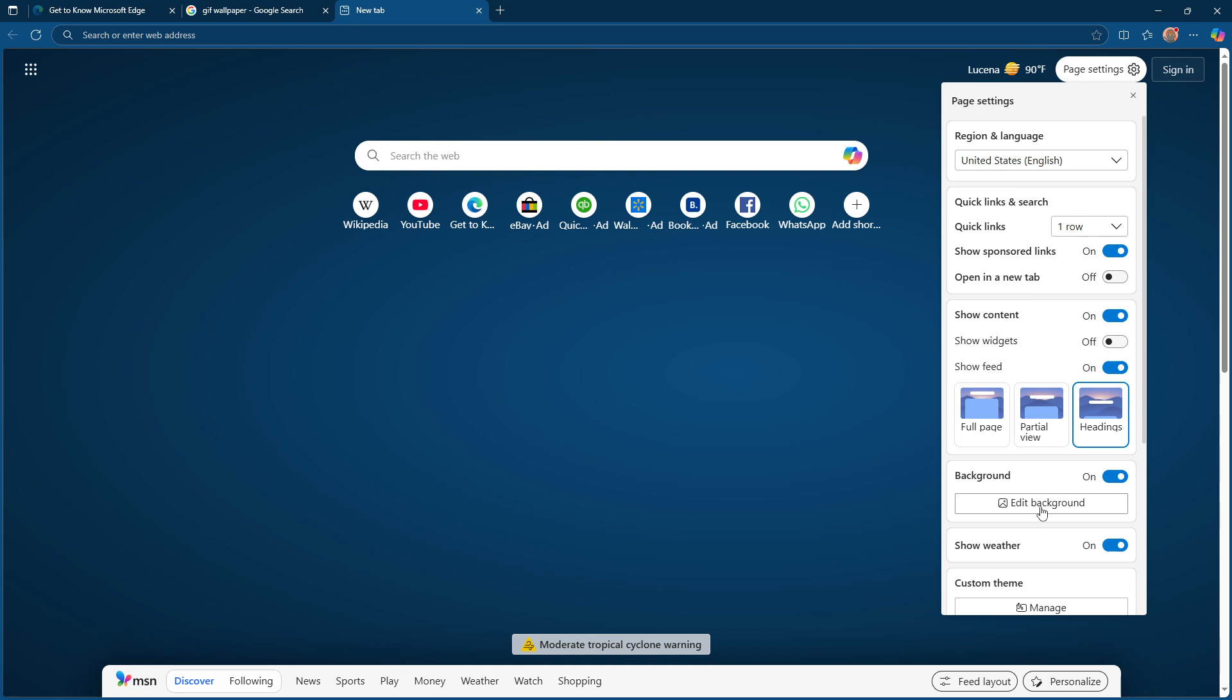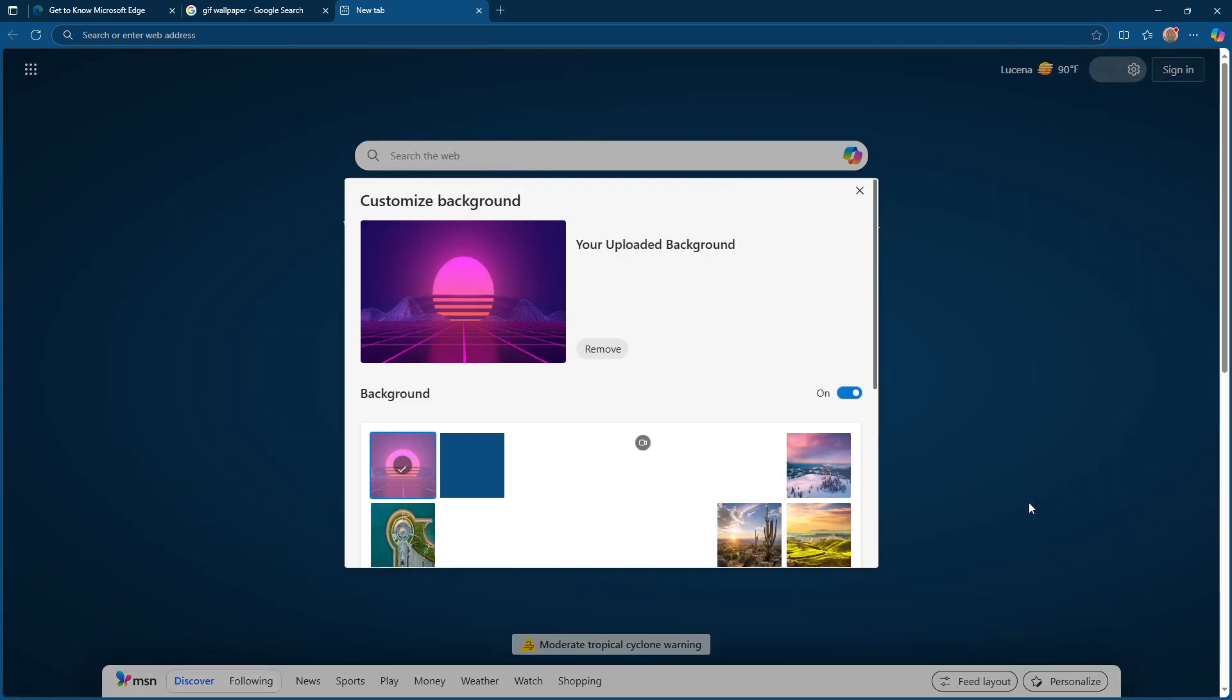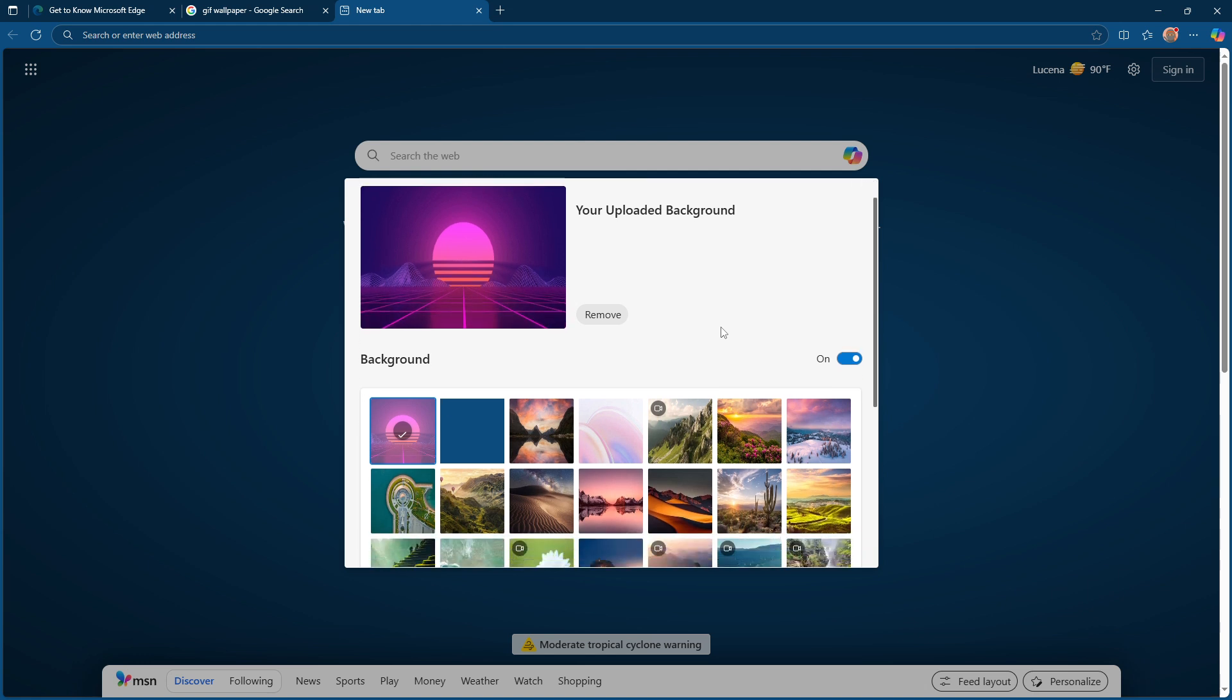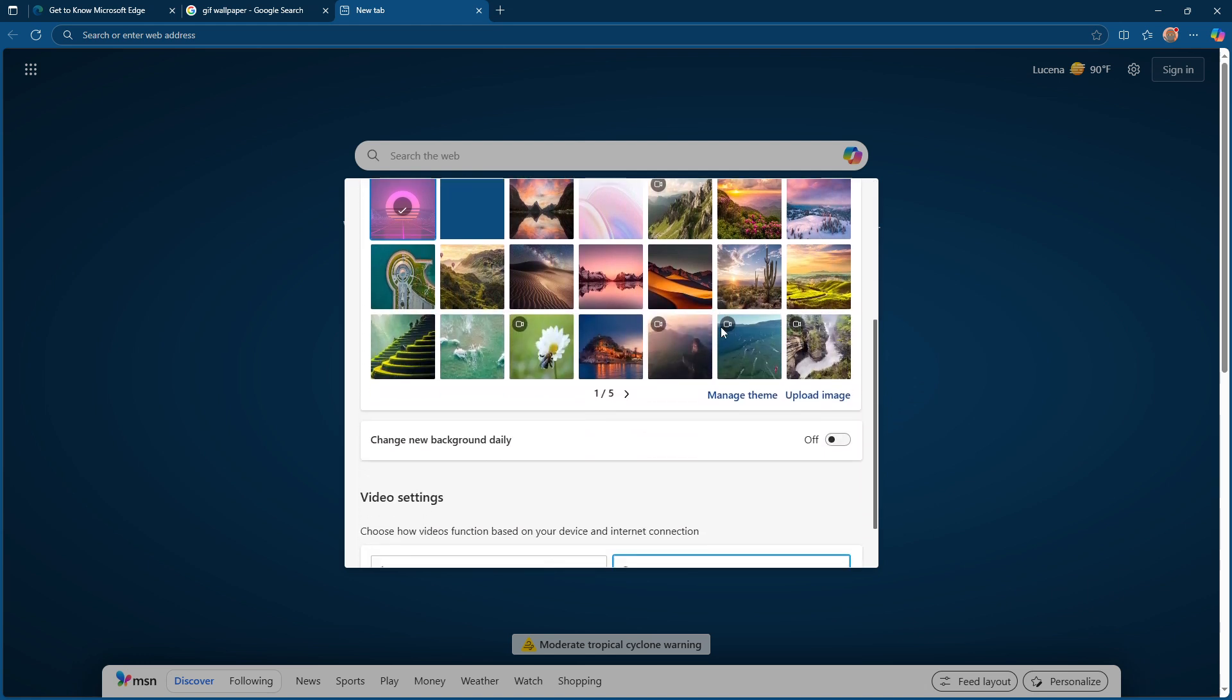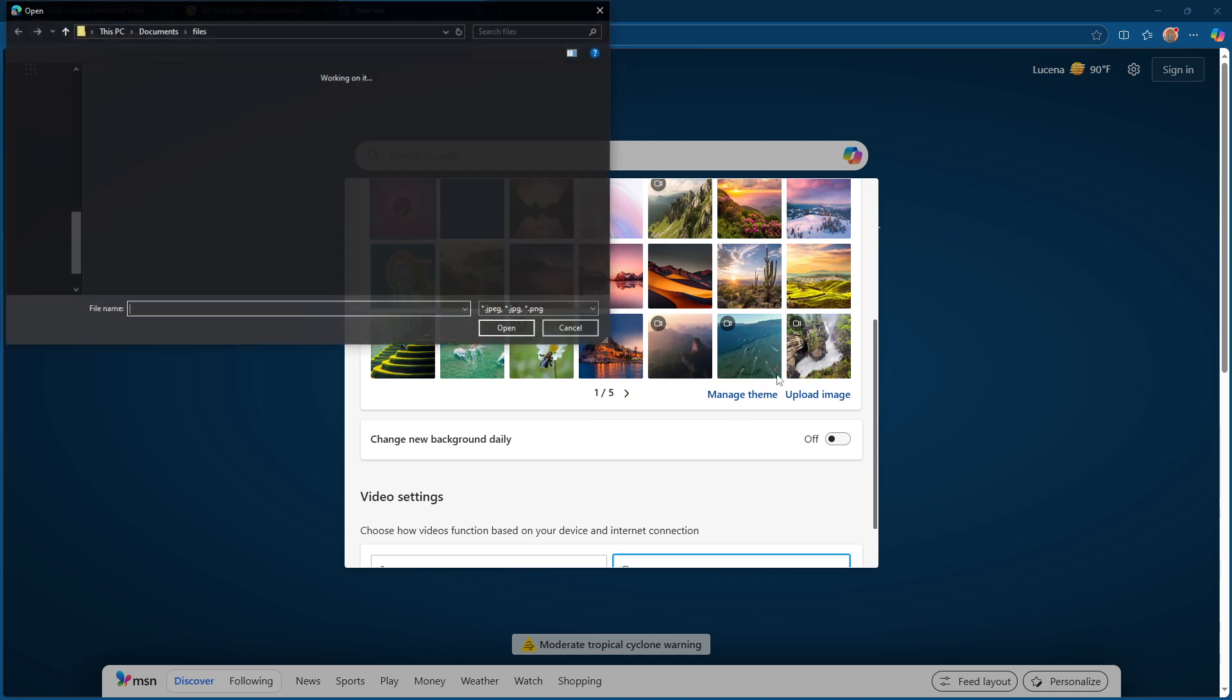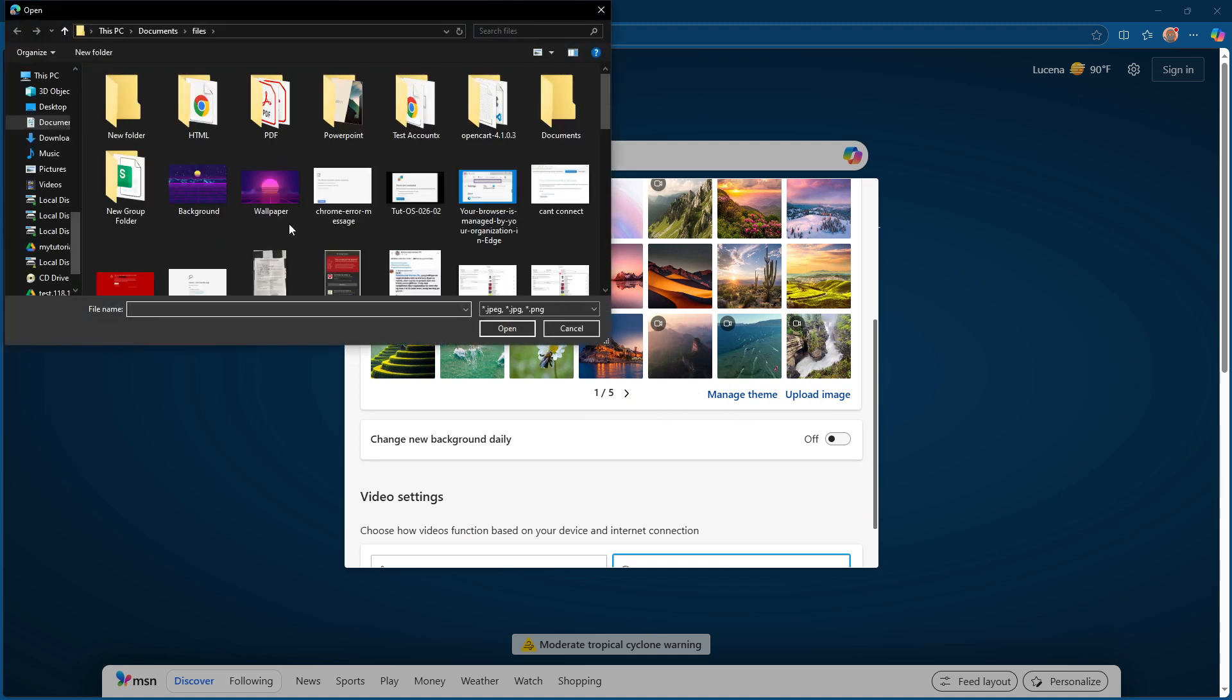Under the background section, look for the option that says Edit Background. Click on it and in the menu that pops up, you'll see the option to upload an image. This is where your saved GIF comes into play. Click Upload Image, then navigate to the GIF file you saved earlier. Once you've located it, select the file and click Open.